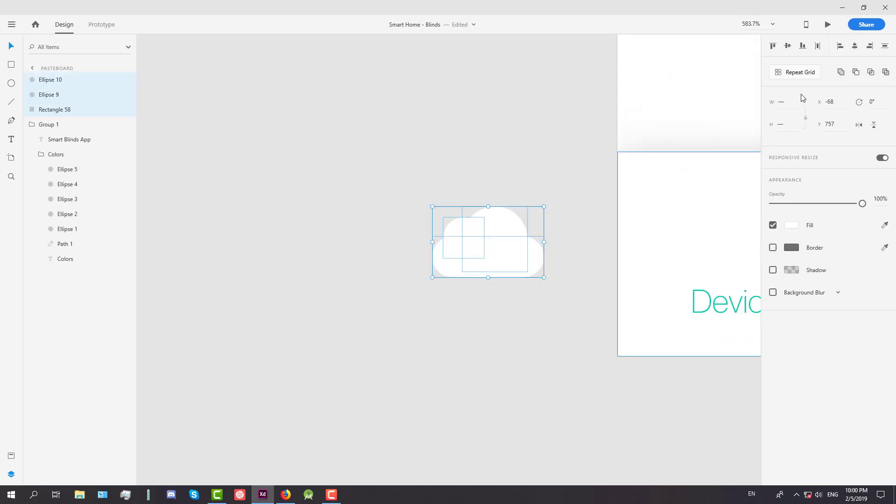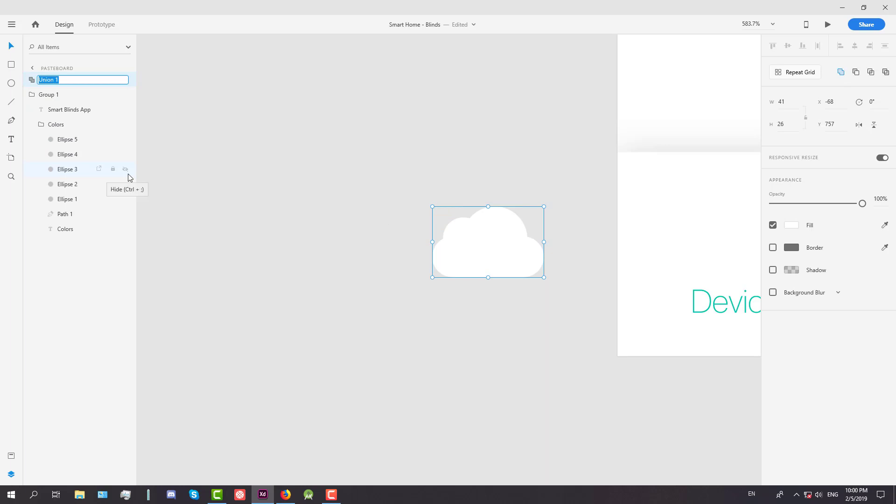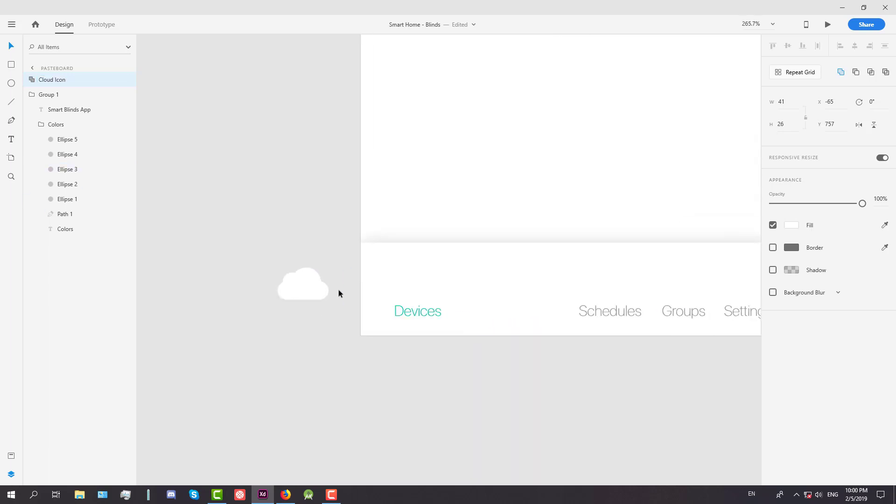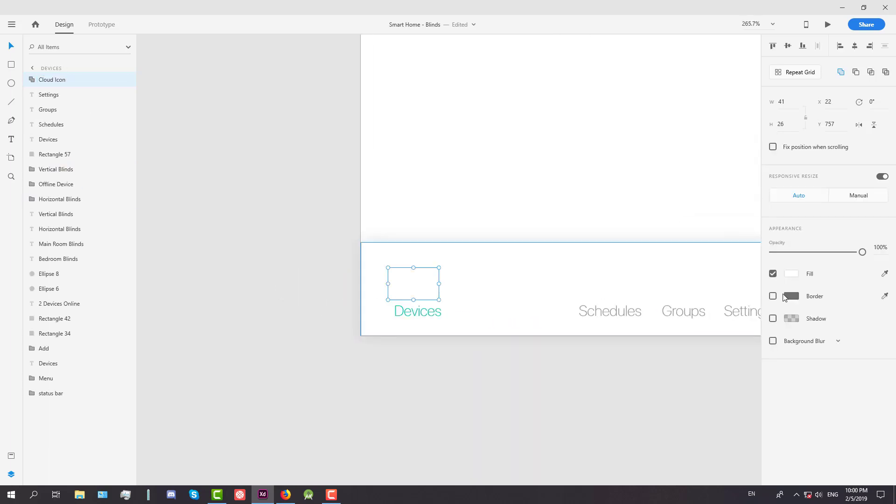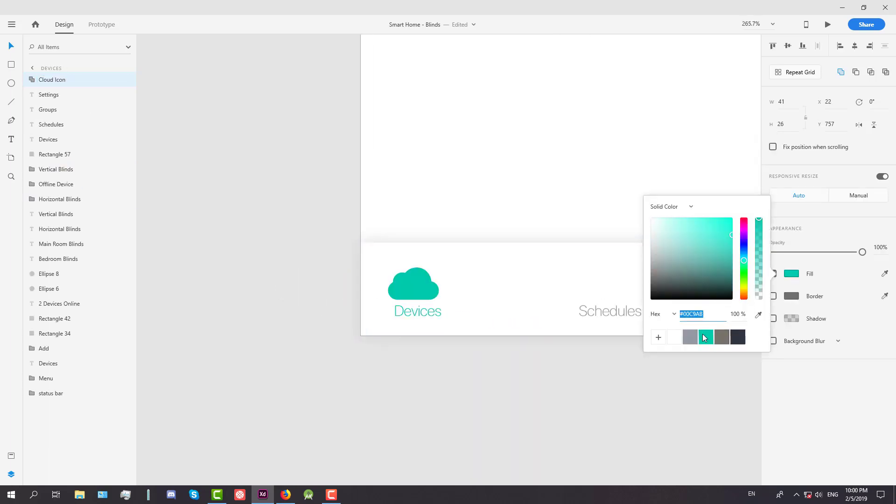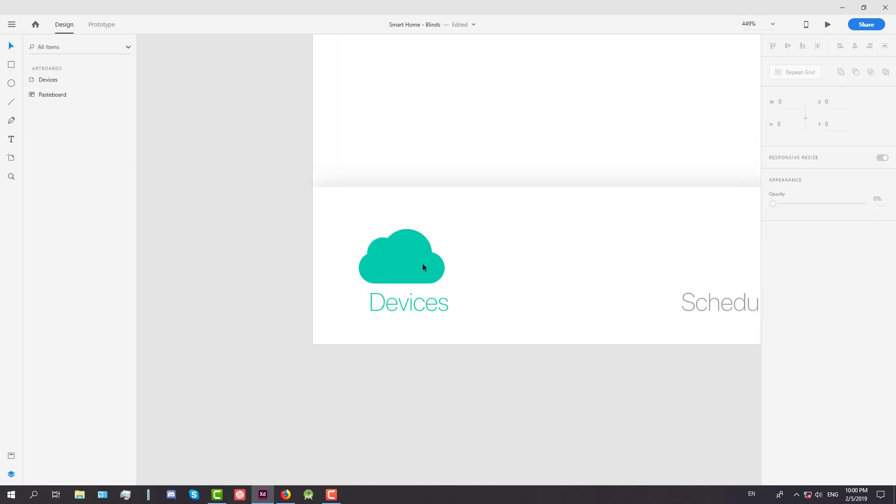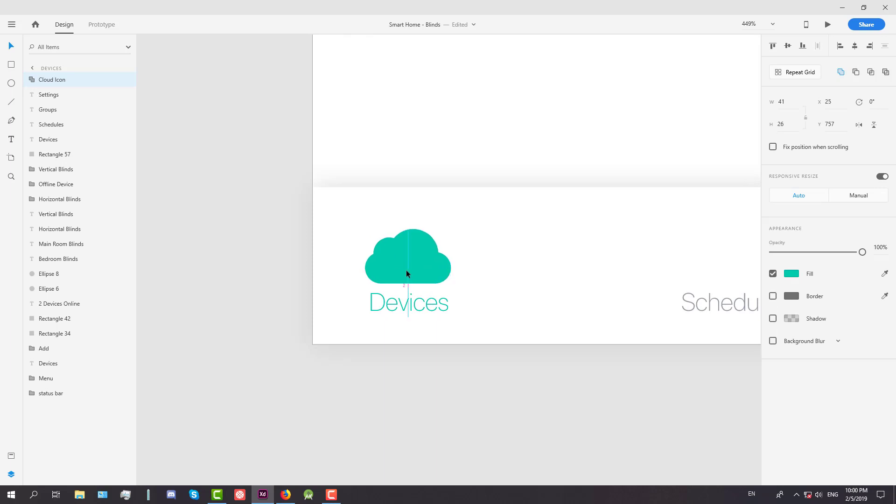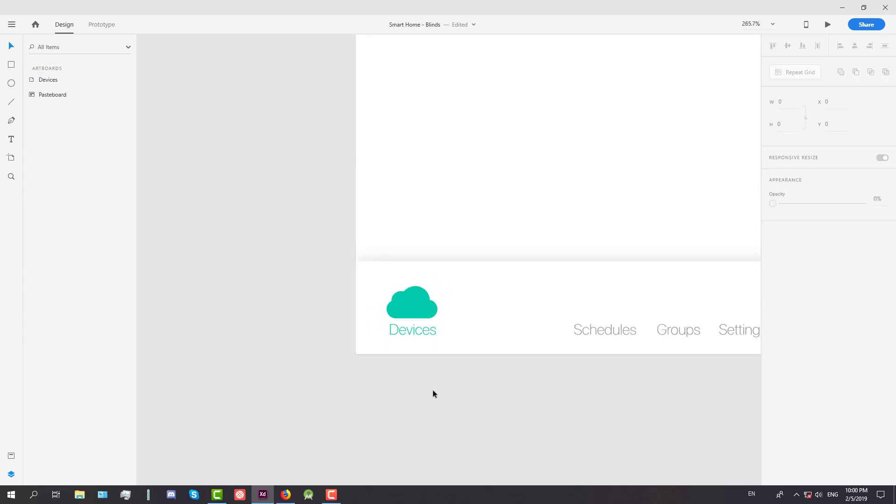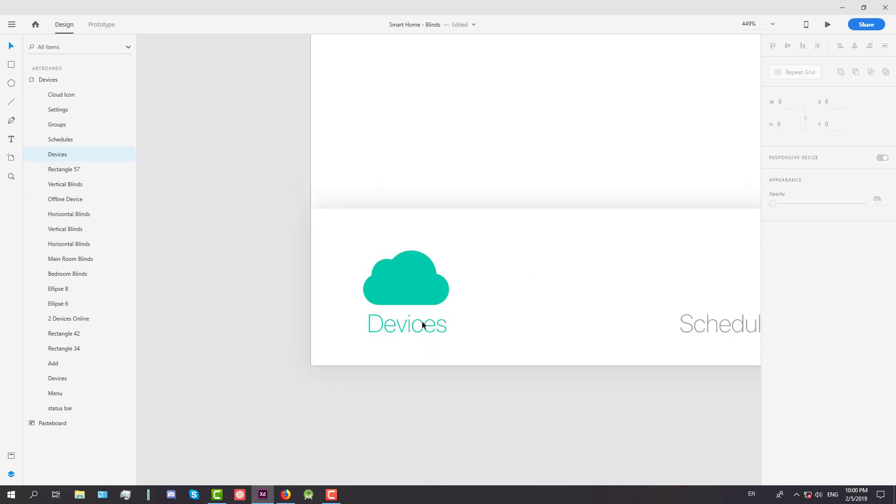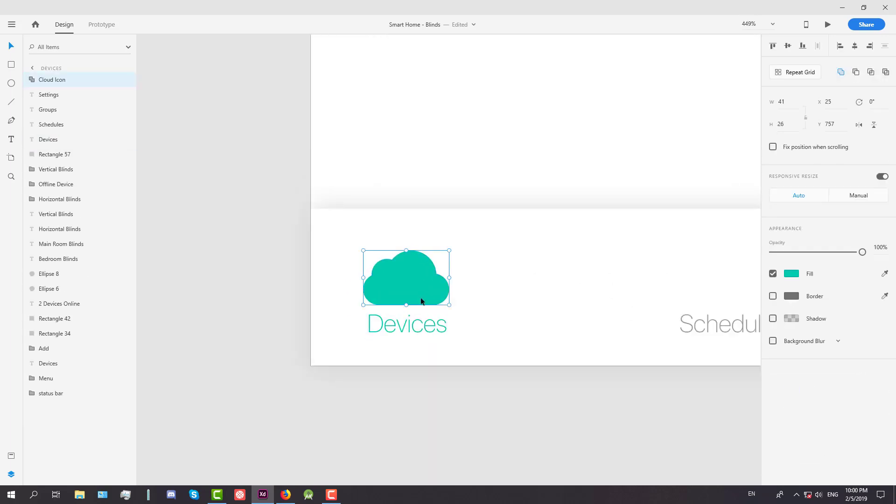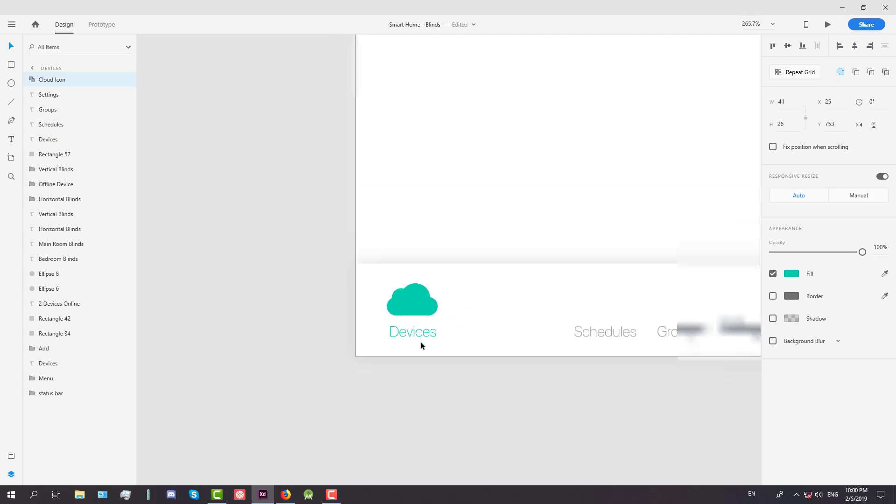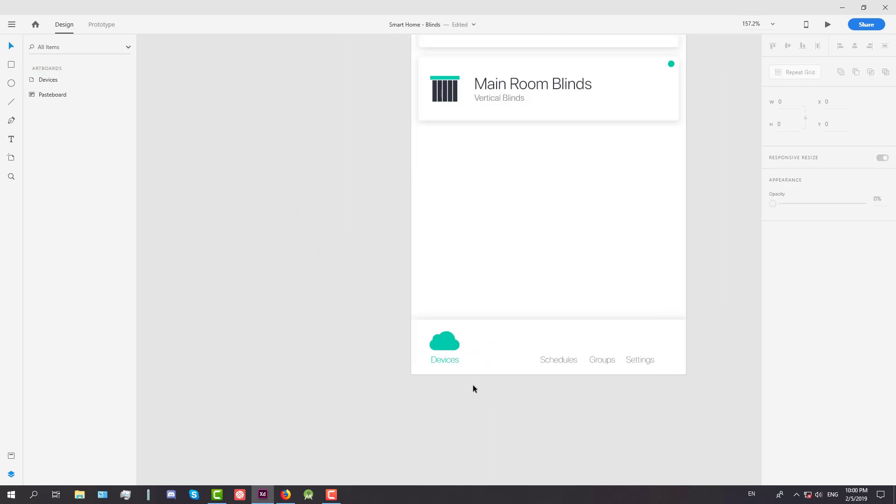So we're going to select those three elements and we're going to merge them and change the name to let's say cloud icon. Next we're going to change the color to green and we're going to set this icon just above our text. It will be fine for now.